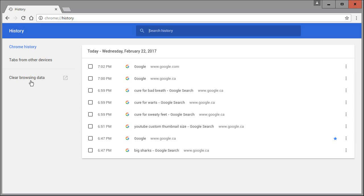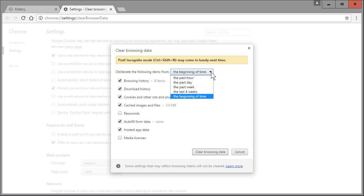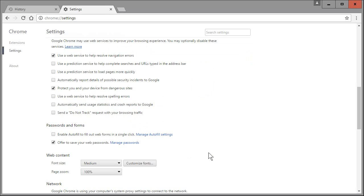What you want to do there is click on the left where it says 'Clear browsing data.' Make sure that this says 'Obliterate the following items from the beginning of time' — you want to choose the beginning of time if you want to clear everything. You can use these same checkbox settings I have here; just leave passwords unchecked and media licenses unchecked if you want those things to be saved.